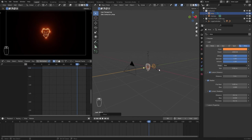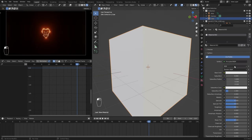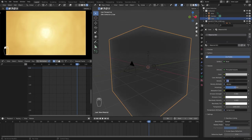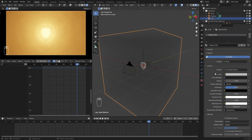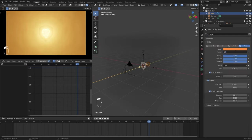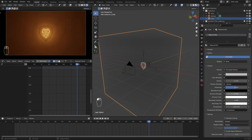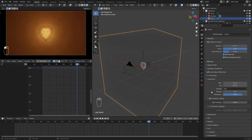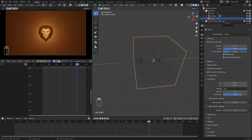Add a cube and delete its principal BSDF and add a principal volume BSDF to its volume. Now, play with the density and the strength of the light to get a better result. Make sure to enable volumetric shadows. Increase the resolution of the volume and change its mapping.